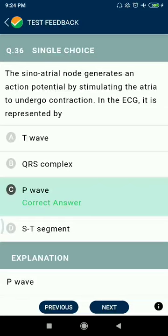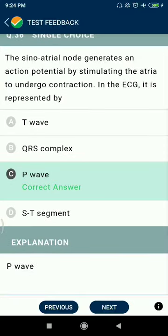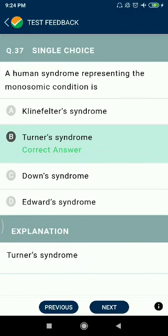Question 36: This node generates an action potential by stimulating the atria to undergo contractions. In the ECG it is represented by the P wave.